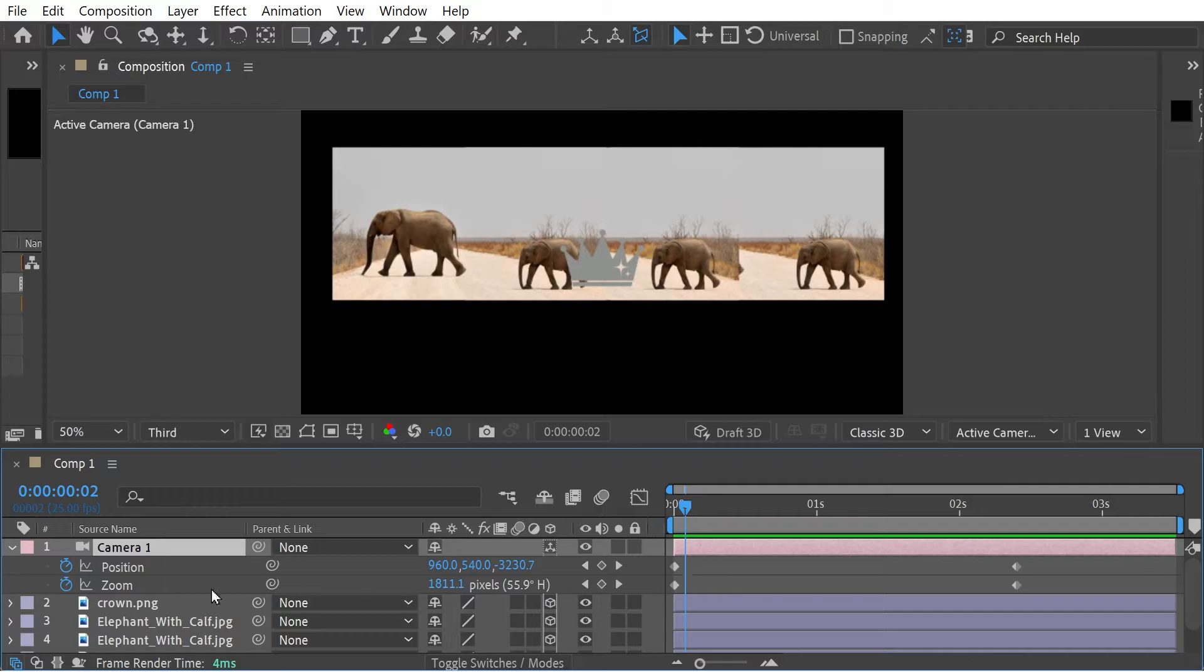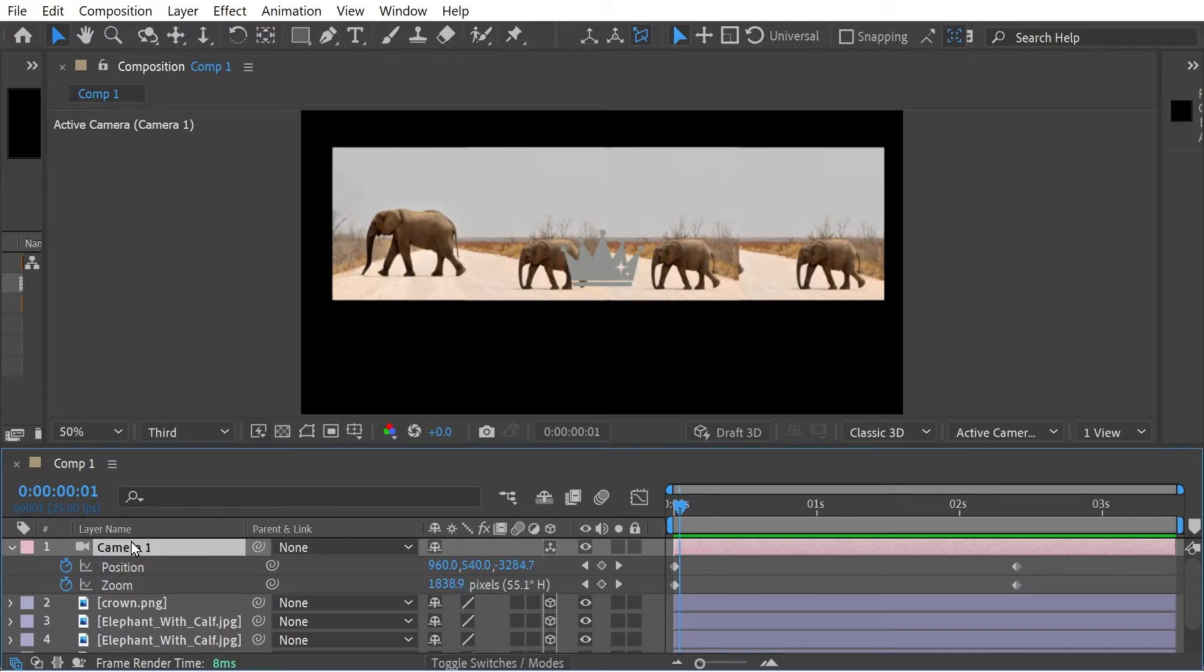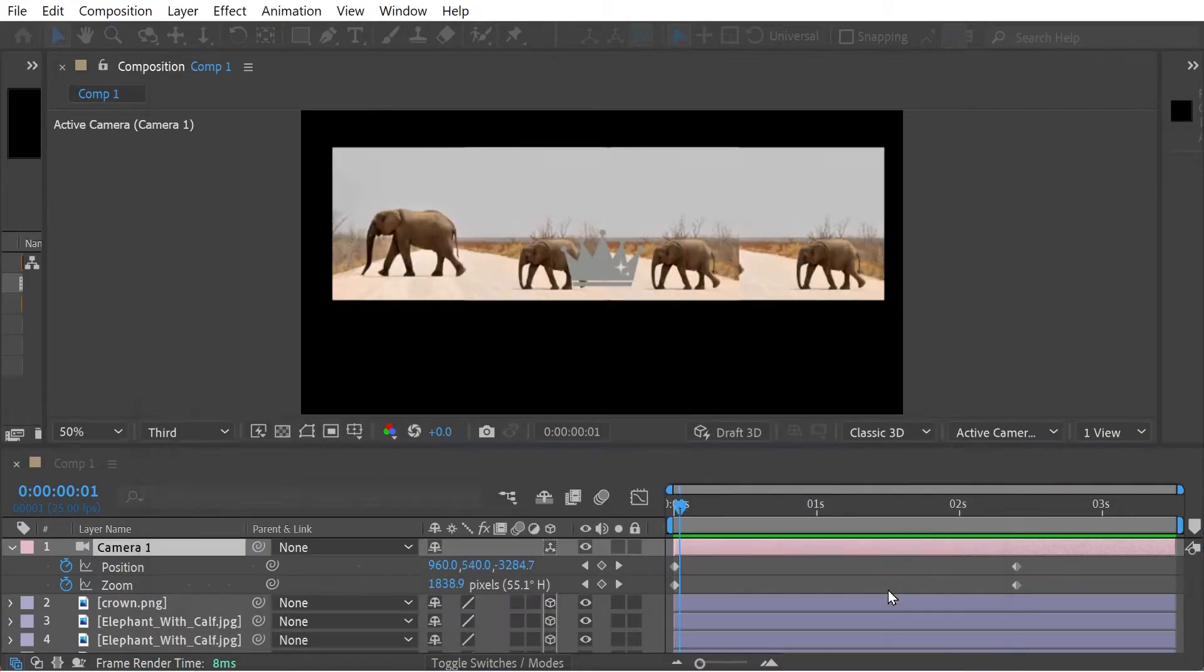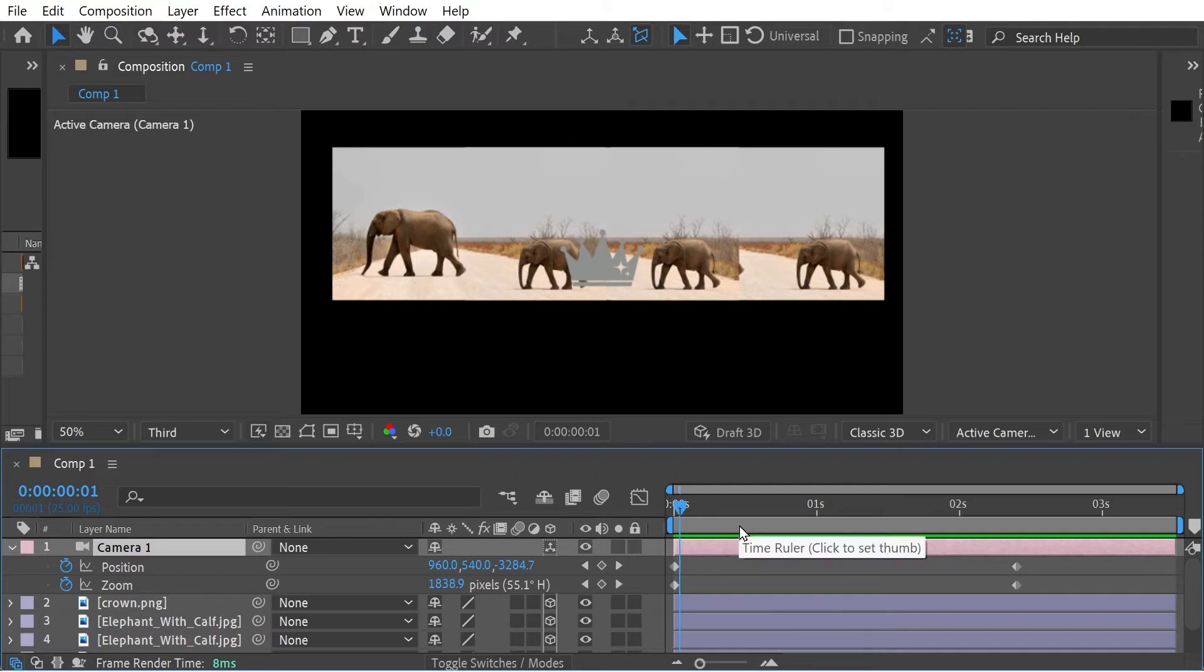But what I'm also doing is with the zoom, we're increasing the angle of view. You can see 55. That is this number here.